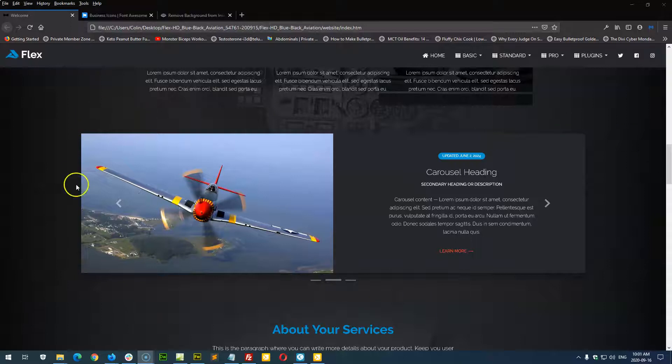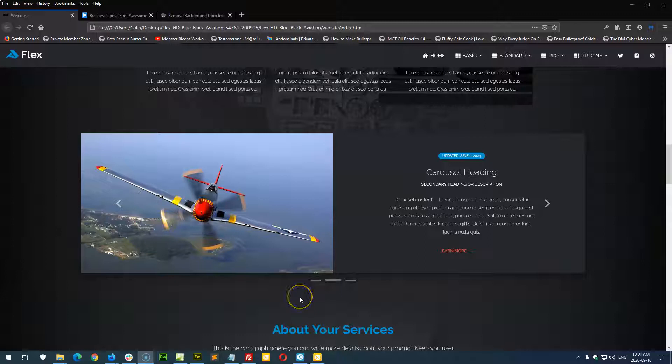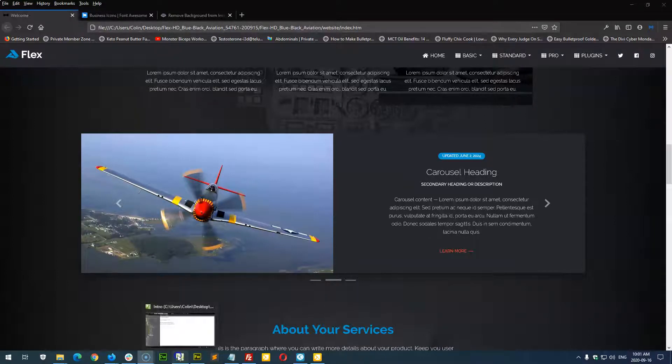Hi folks, so now we're going to tackle the homepage carousel in the Flex template. This is one of those things where we typically use library elements or include pages so that it doesn't create such a mess in the design view.